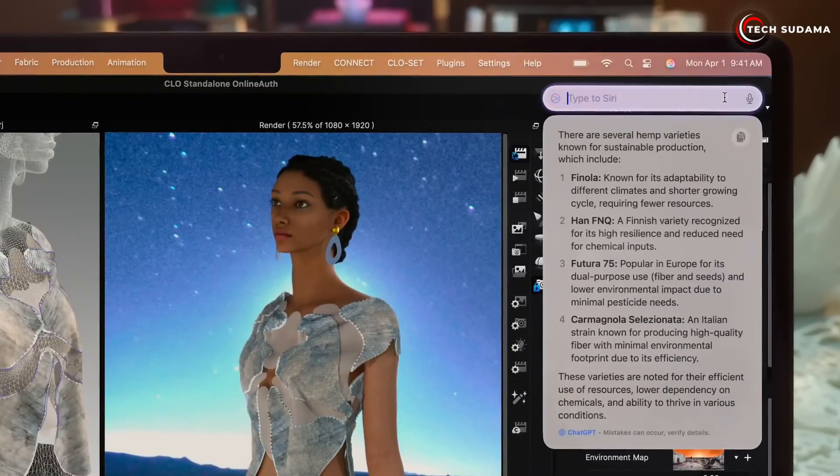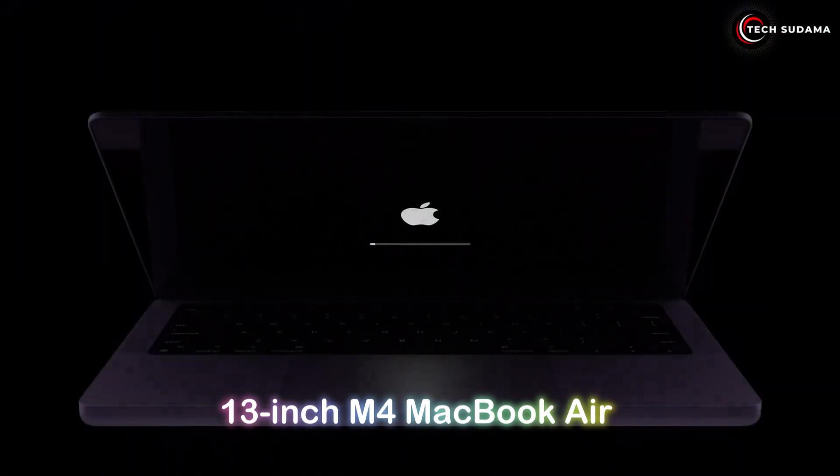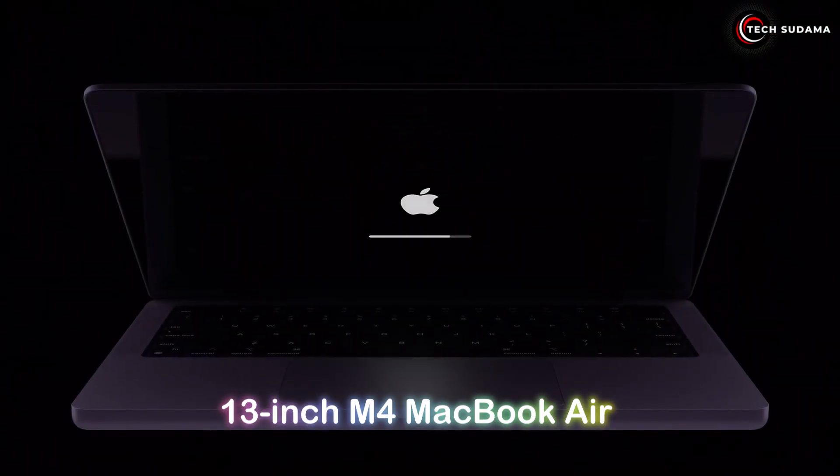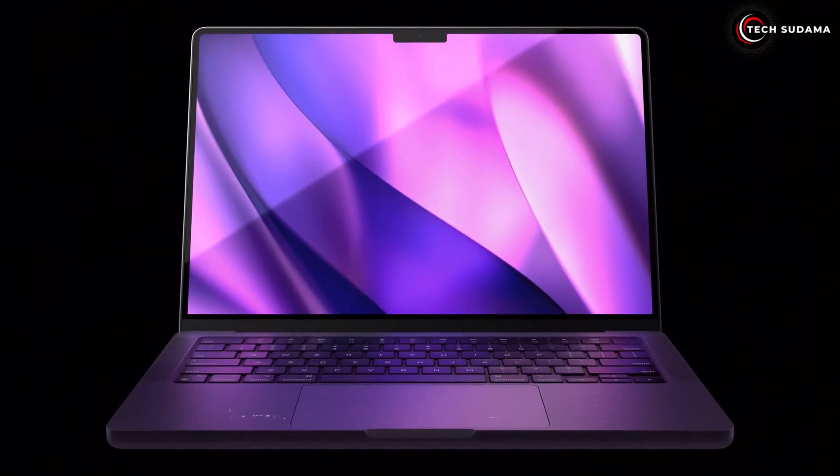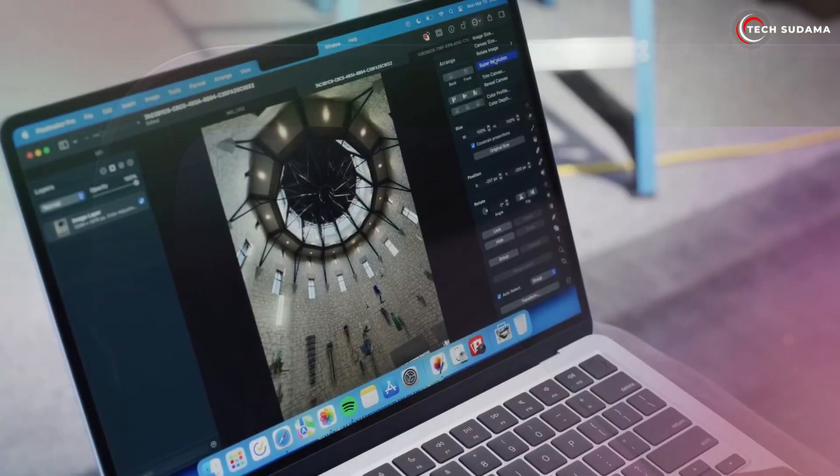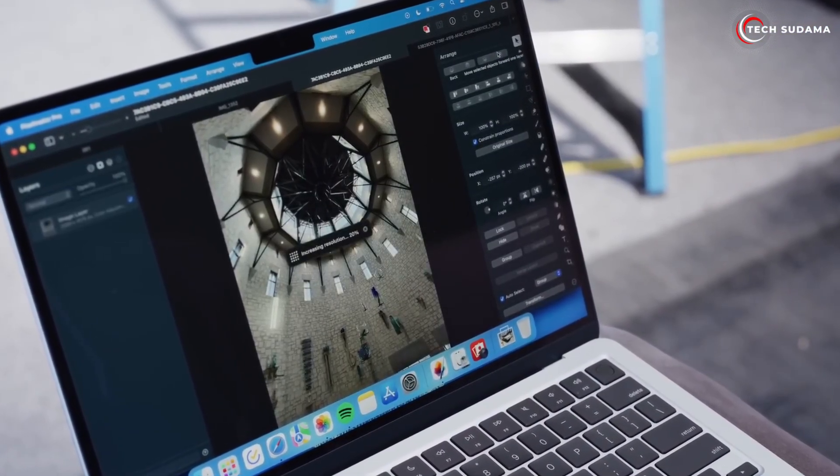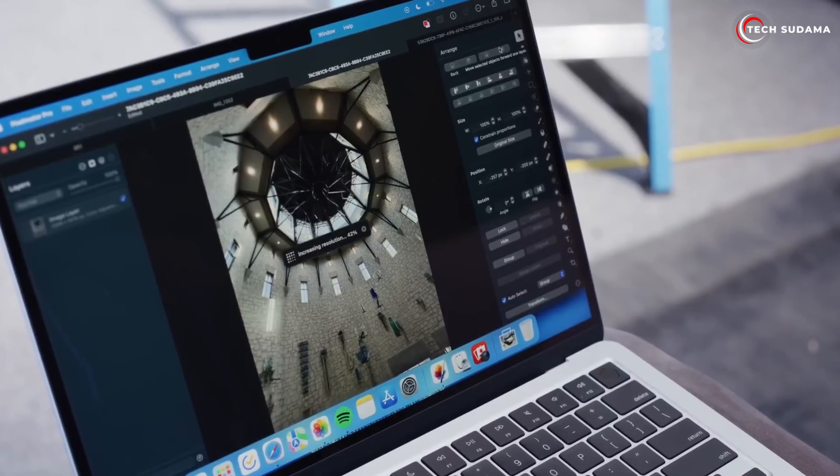Even for light photo editing, casual video editing, and coding, it holds its own remarkably well thanks to the M4's efficiency and power. The 13-inch M4 MacBook Air is the entry point to the M4 ecosystem, making it the most affordable option.